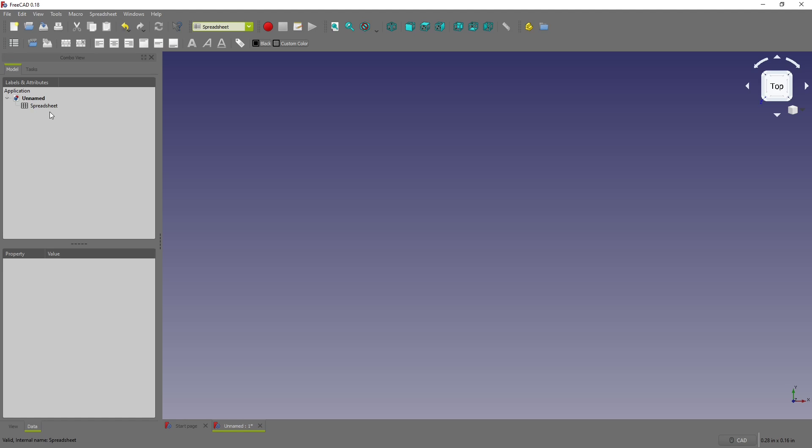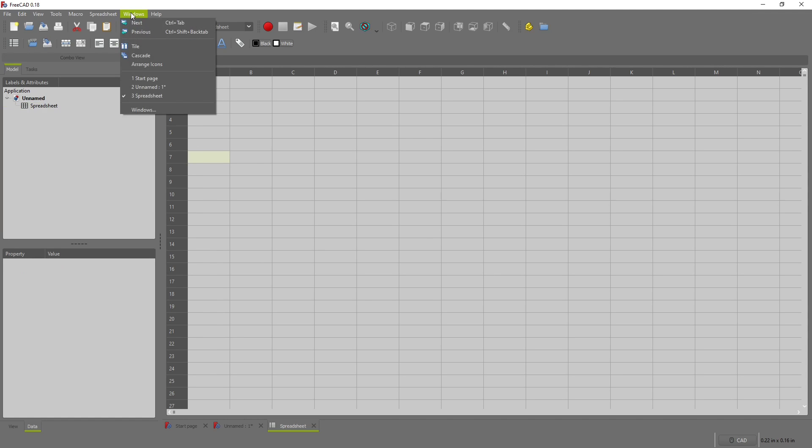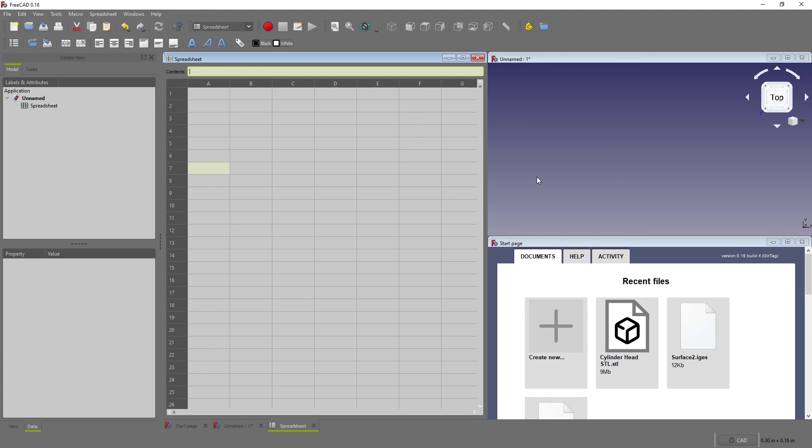And so first thing I've done is gone to the spreadsheet, click this left button, and notice spreadsheet shows up in the tree. I double click spreadsheet to show it. And I would like to see my spreadsheet and my graphics display at the same time. So it's pretty easy to click on windows and tile. And now it's tiled all of my open windows.